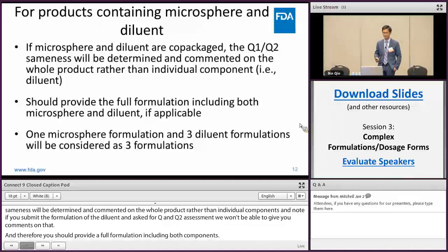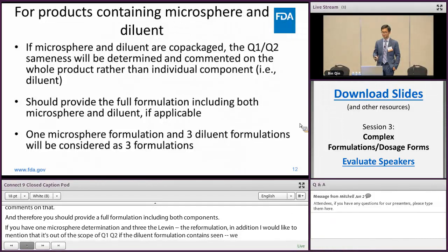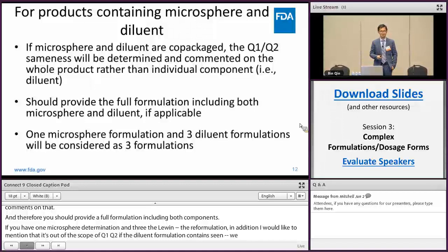If you have one microsphere formulation and three diluent formulations, we will consider that you have submitted three formulations. Additionally, if the diluent formulation contains CMC sodium, we recommend you specify the viscosity grade of the CMC sodium and conduct comparative viscosity measurements and submit that information in the NDA application, because there are a variety of different viscosity grades of CMC sodium available.